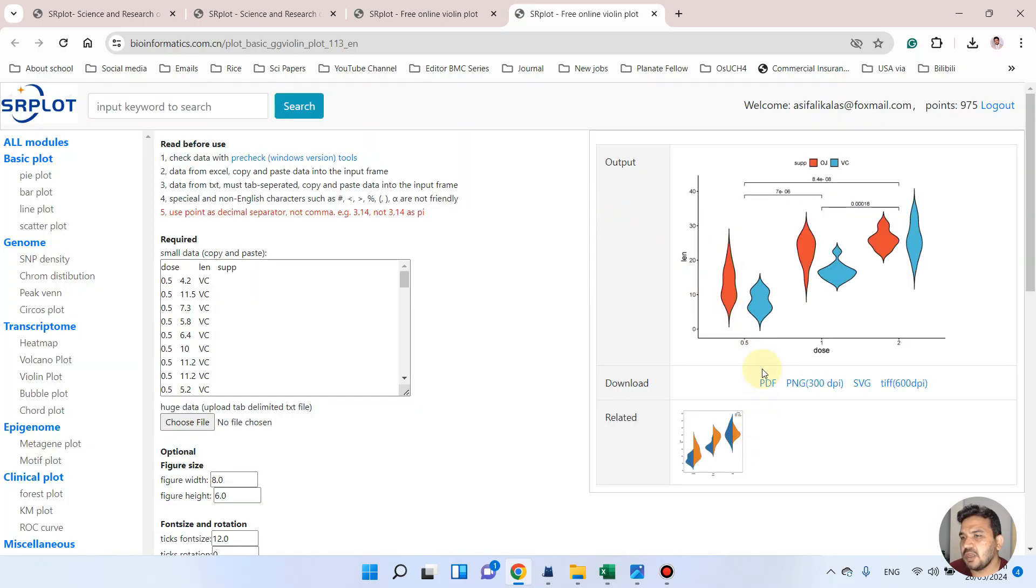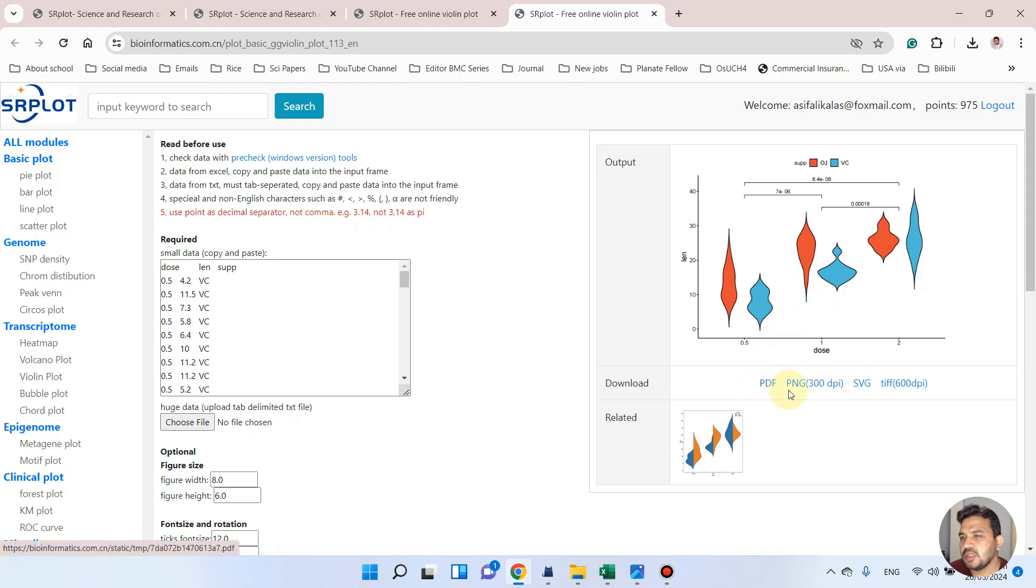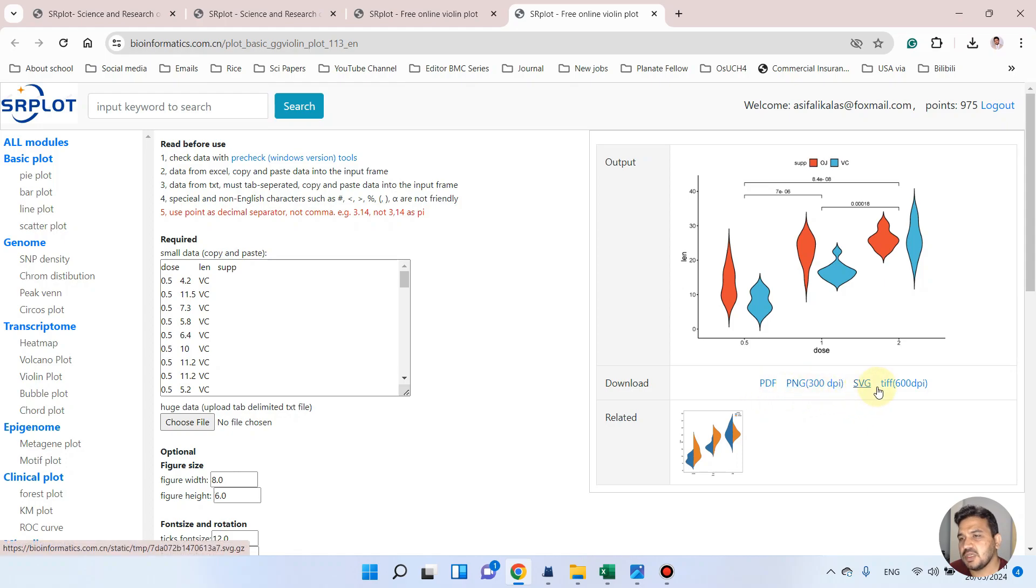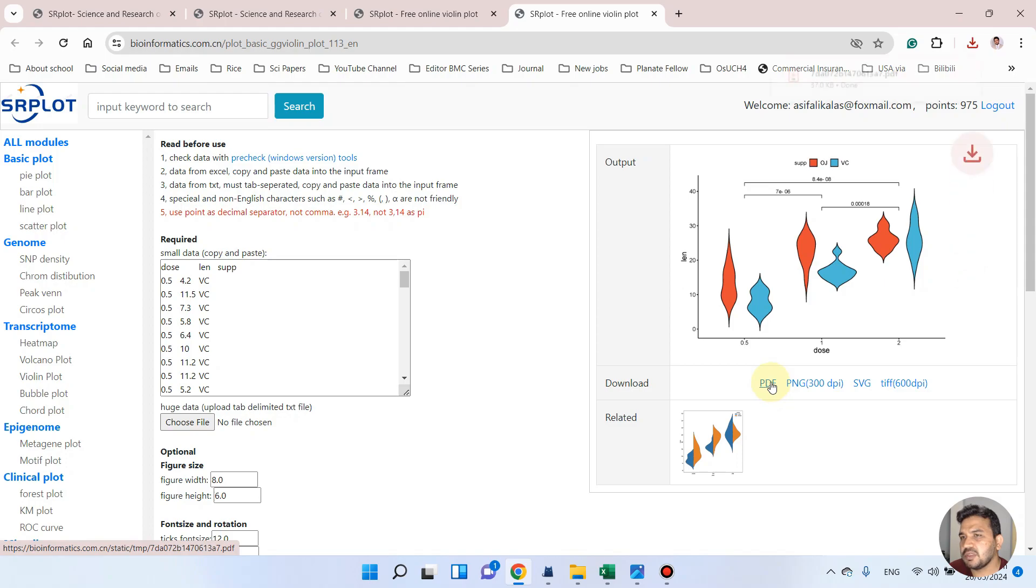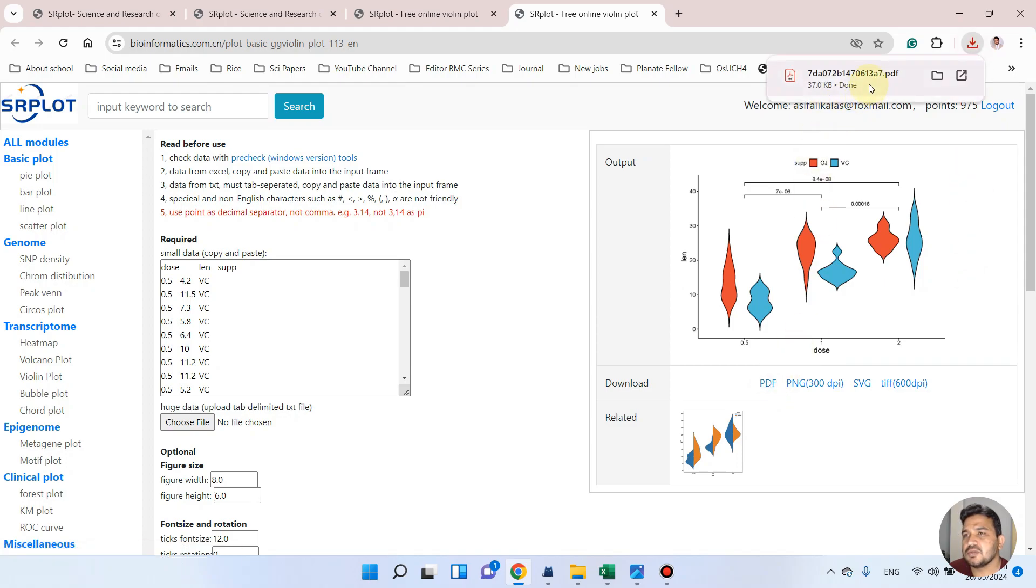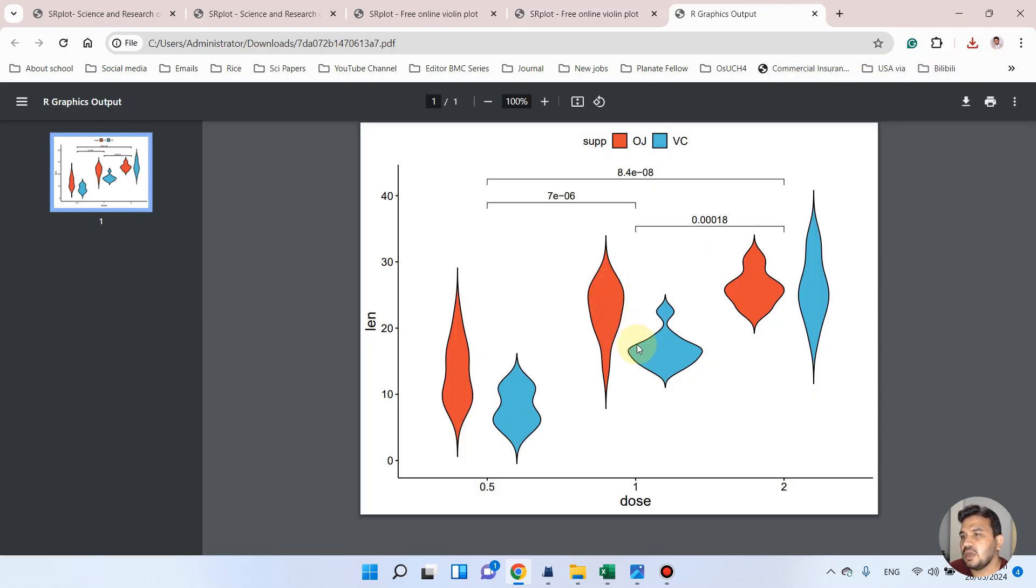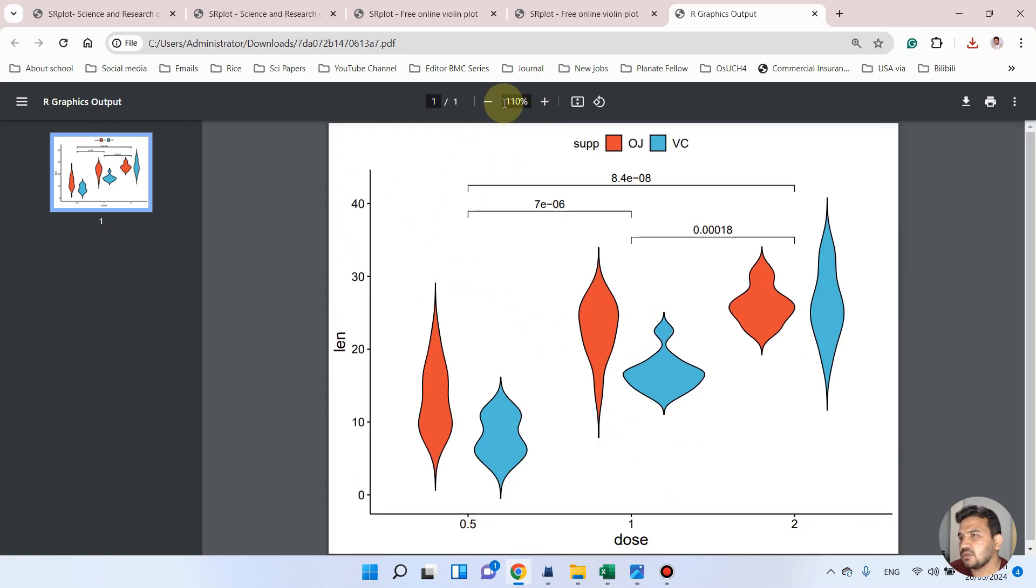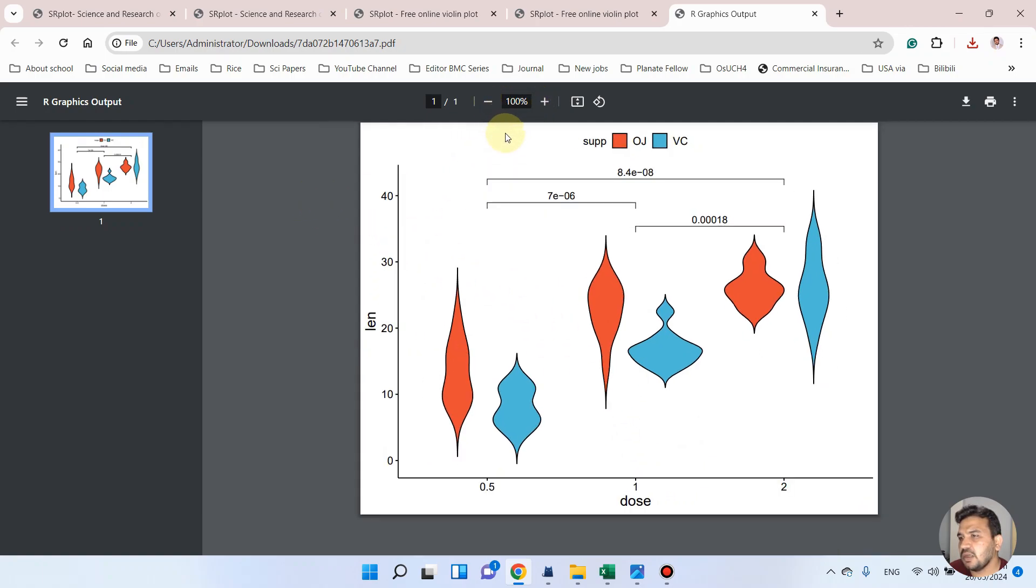So as here you can see, now our violin plot is ready. So we can download it in the form of four formats like PDF, PNG, SVG, and TIFF. So let me download the PDF version for this example. So as you can see, this beautiful violin plot is downloaded, so you can directly use this in research article.